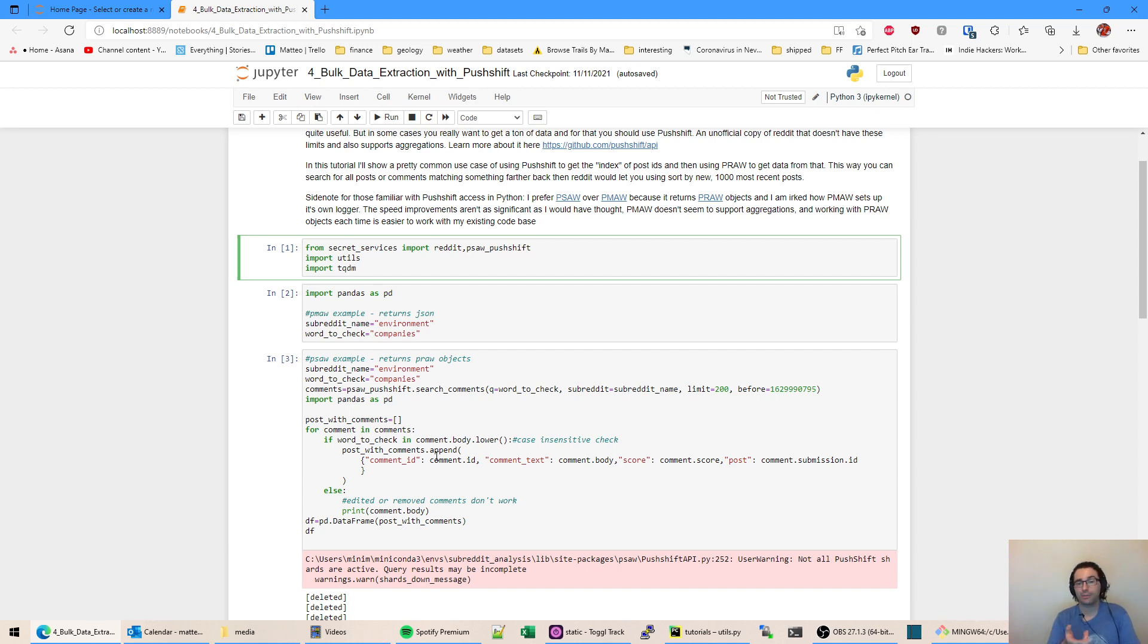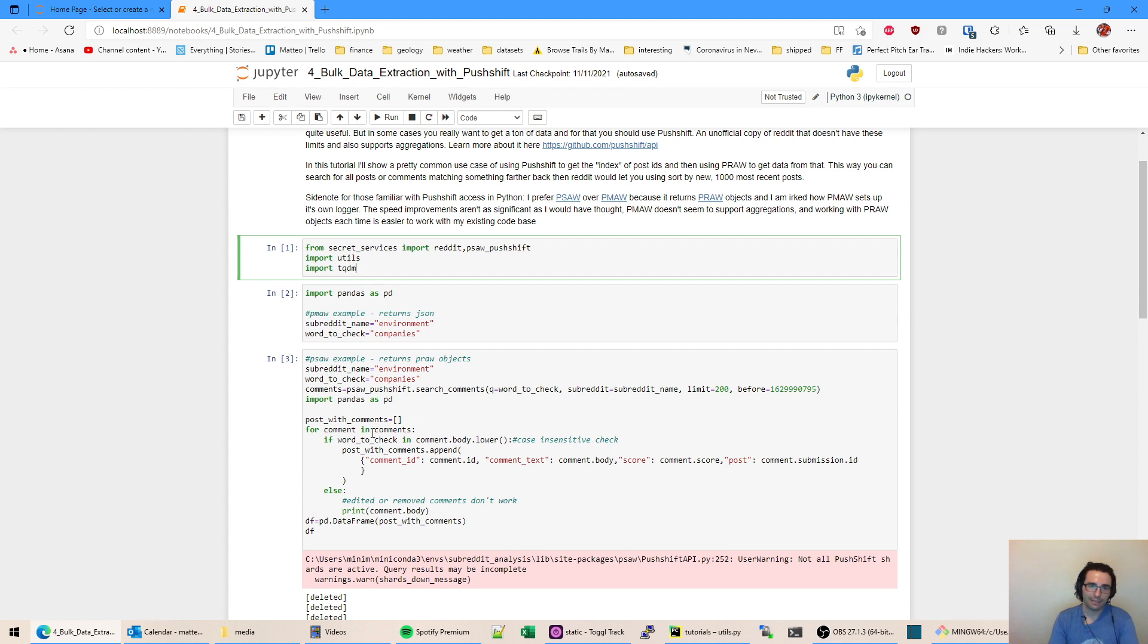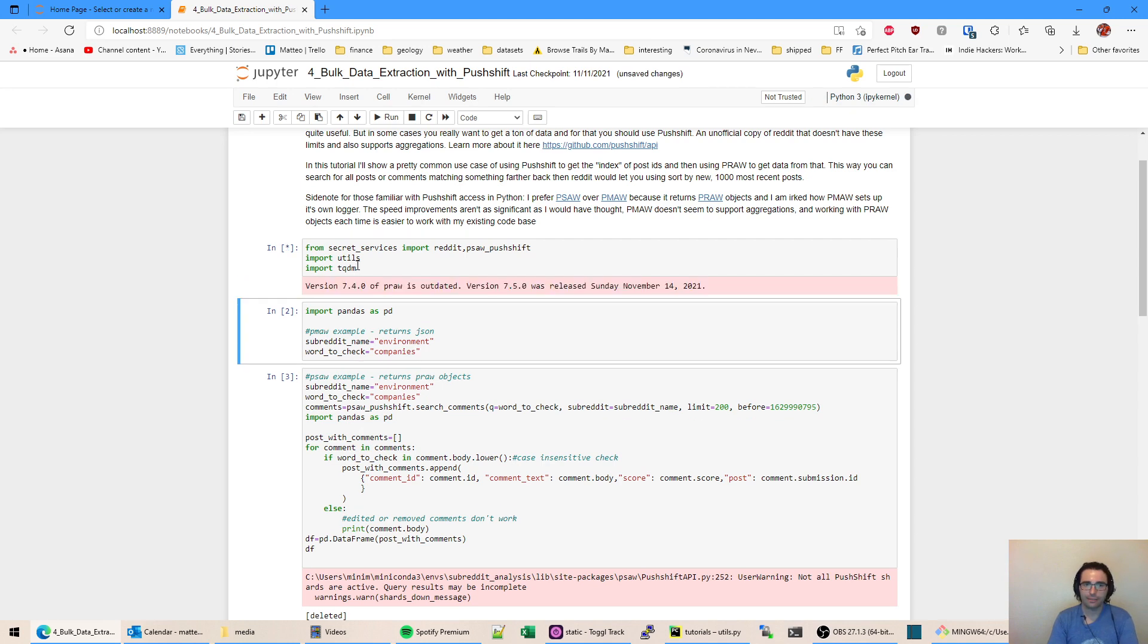A caveat with Pushshift: it does things when the post was posted and maybe within 24 hours they're done scraping that post. So if someone changed their post, deleted something, or made a big edit, you're not going to see that. Also karma is kind of locked in time, so it's not as accurate as what the official API says. Anyways, let's begin here.